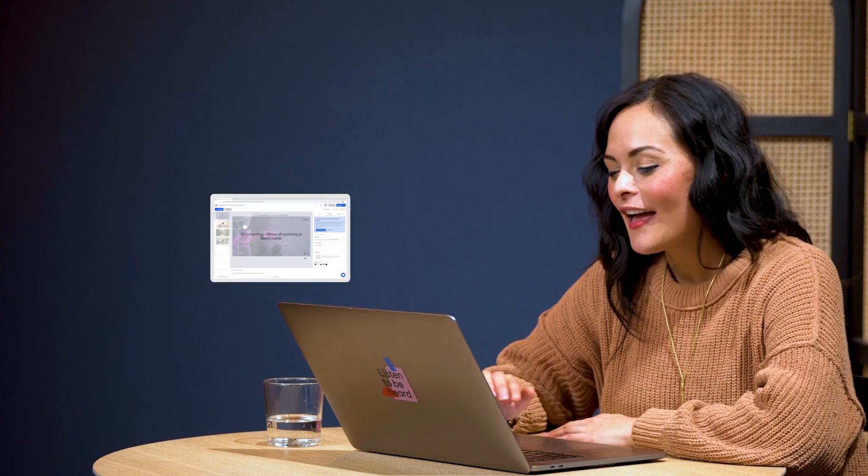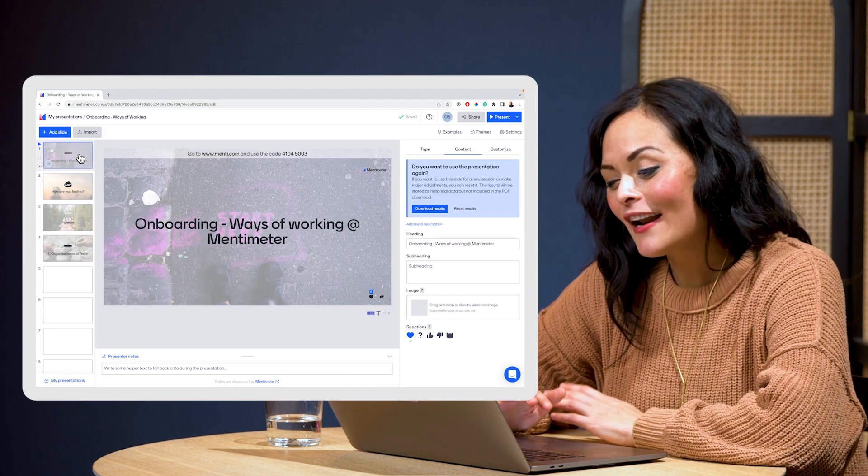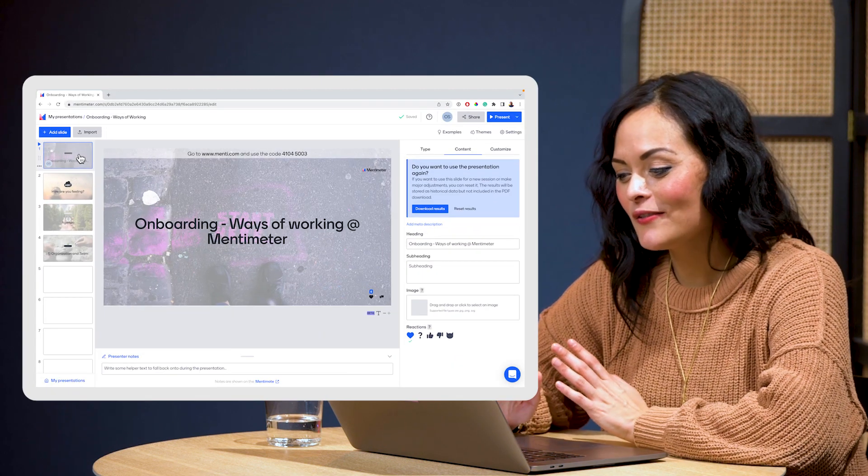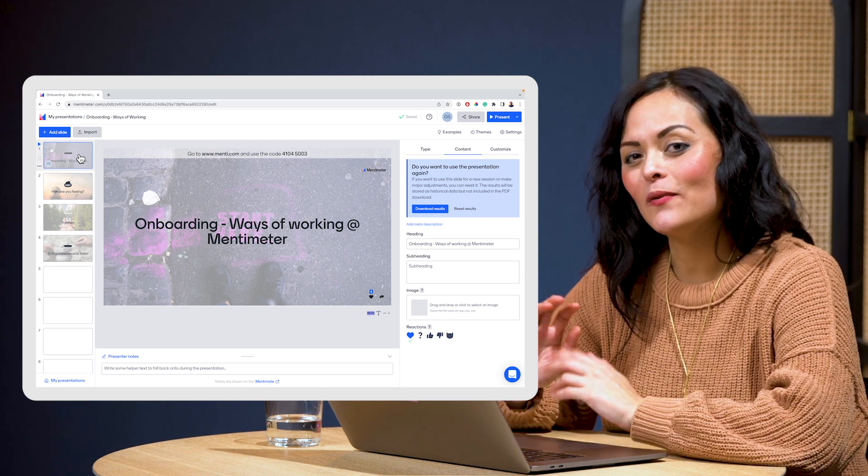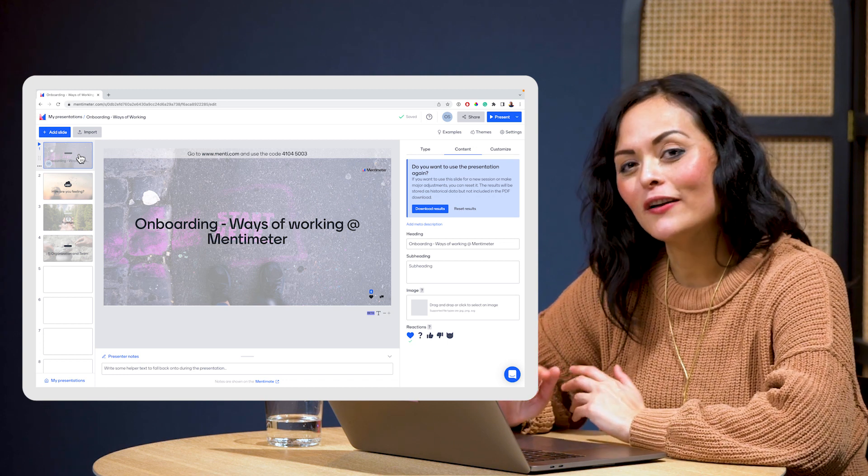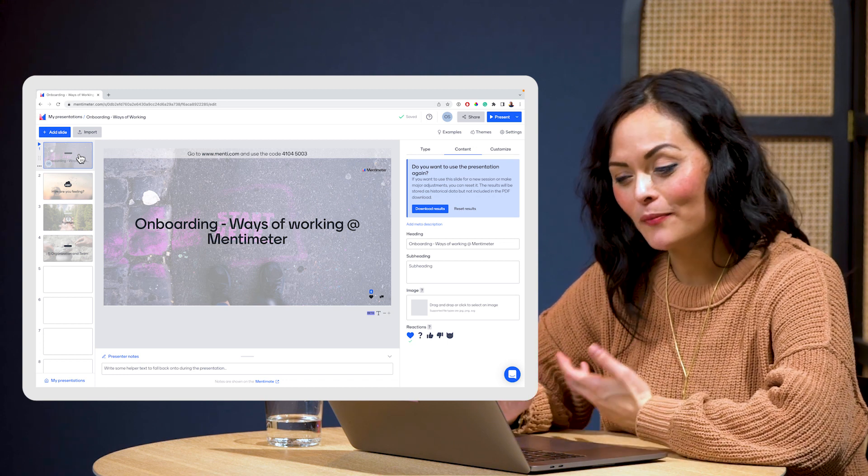Now I'm going to take you through a presentation that I actually used earlier this week. The first slide I like to use is an introduction slide, because it gives people an understanding of what session they're actually a part of.